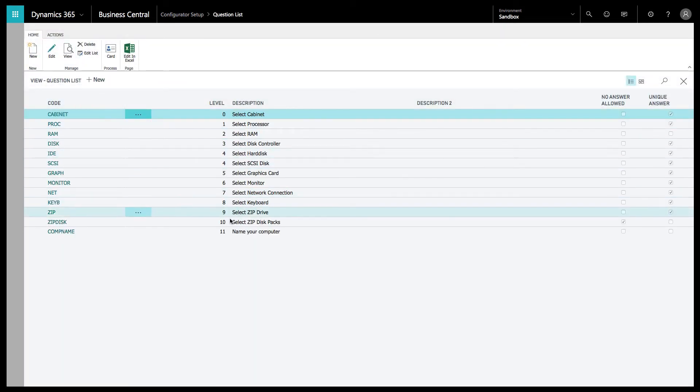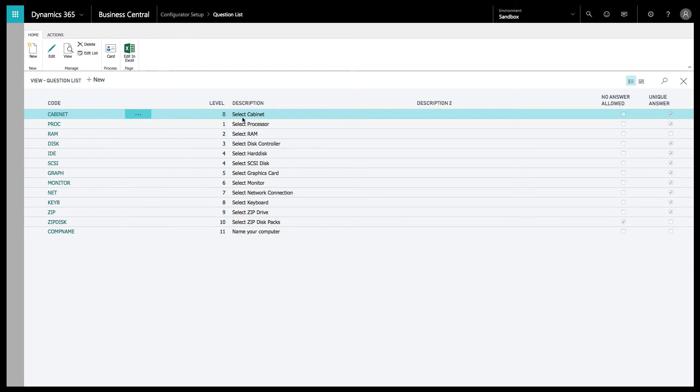Let's go into the sales configurator and show you how that's set up. As you can see here, we've got eleven different levels of questions. This can be as complex or as easy as you want it to be.